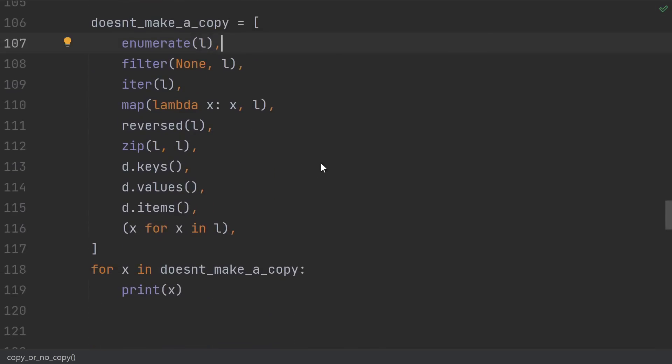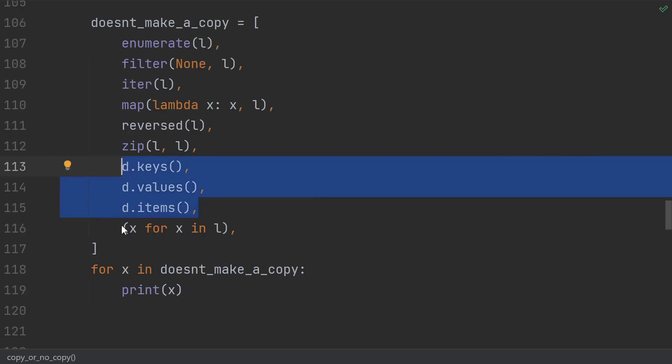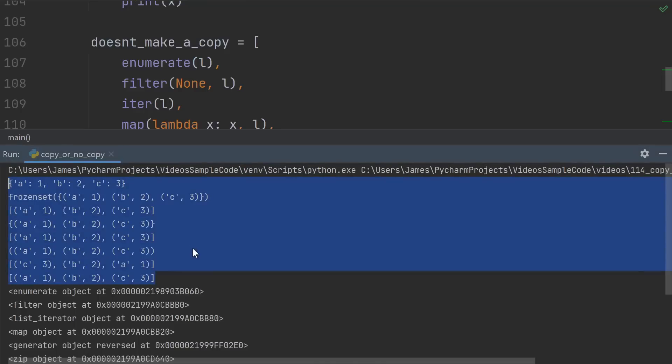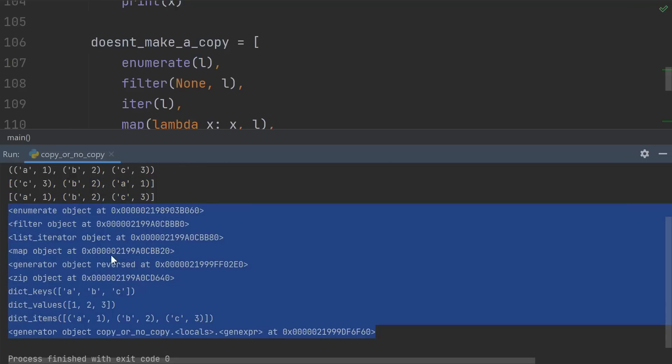So enumerate, filter, iter, map, reverse, and zip. Any of the dictionary views and generator comprehensions don't make copies. Once again, you can mostly tell by printing them out. The ones that make copies look like they've returned a new version of the original thing. Whereas the ones that don't make copies are returning these special purpose looking objects.